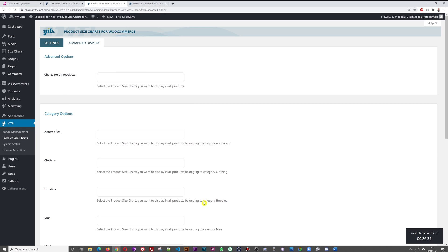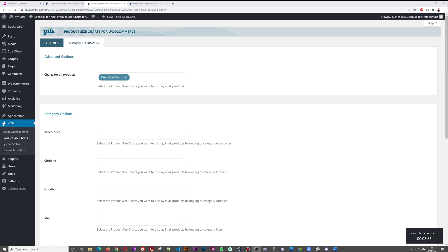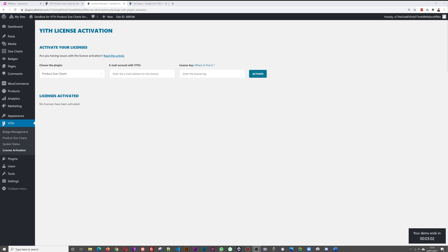Under Advanced Display Settings, you can set up rules for all your product categories. Under 'Charts for All Products,' you can select one size chart to apply across your entire e-commerce store with a single click. You can do the same with category options. Finally, the License Activation tab lets you enter your email address and the license key provided upon purchase from yi-themes.com to activate the plugin on your website.